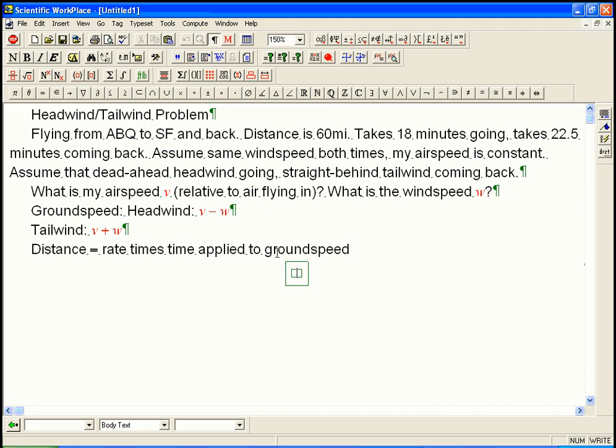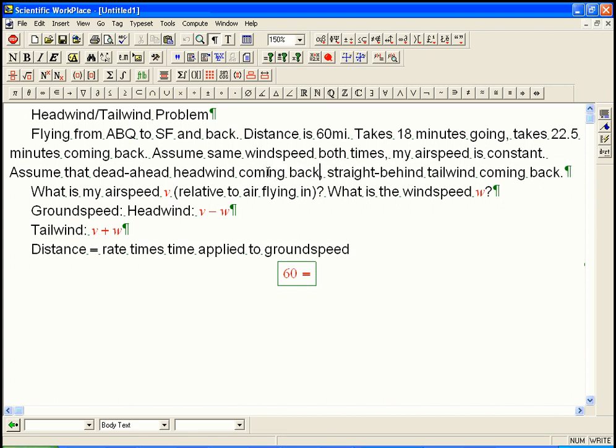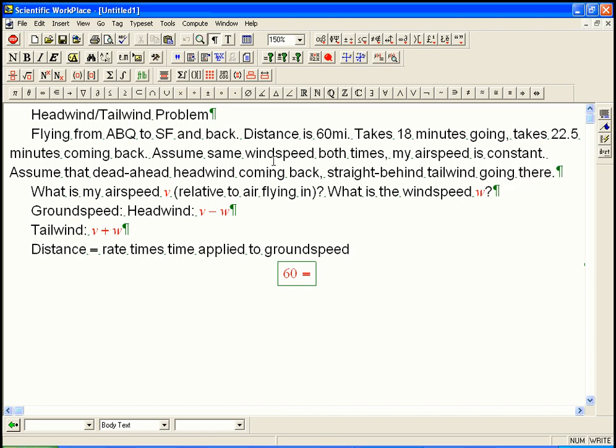So, what do we get? Let's put it in display mode. We get 60, that's the distance. That's going to be, with the tailwind, we're going, it looks like we got a tailwind. Wait a minute. Oh, yeah, sorry, dead ahead and headwind coming back. I got confused. The headwind is actually going to come back. And the straight-bound tailwind is when we're going there. Because, it takes less time to go, that's where we've got the tailwind. Okay, so, 60 is going to be rate, which is, let's look at going there, that's V plus W, that's where I've got the tailwind, times 18 minutes.